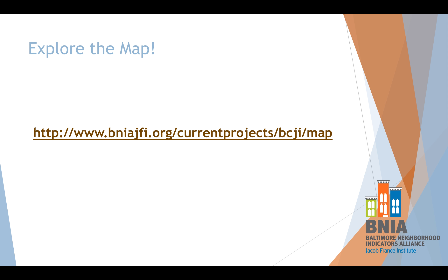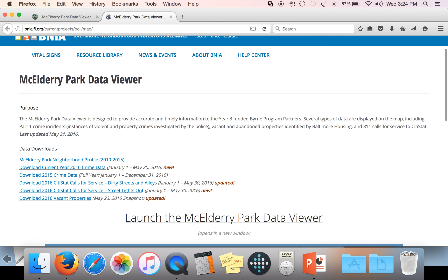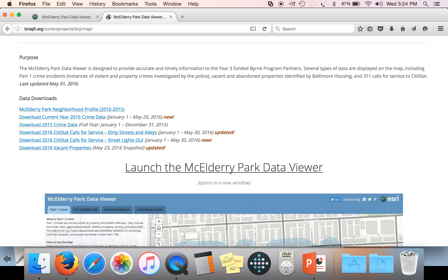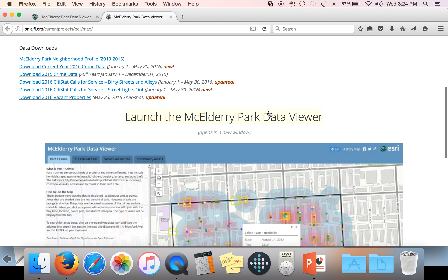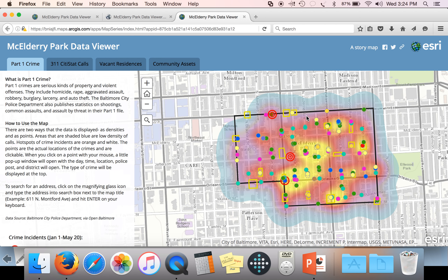This is the link to the McEldry Park Data Viewer — it is also in the video description. I recommend that the rest of this video be viewed full screen so that you can see some of the things I will be highlighting on the map. On the landing page we have data downloads, which is all the data presented on the web map. These files are great if you want to dig deeper and see what's being displayed on the interactive map. Click on the 'Launch the McEldry Park Data Viewer' link to open up the web map — it sometimes takes a few seconds to load depending on your internet connection.